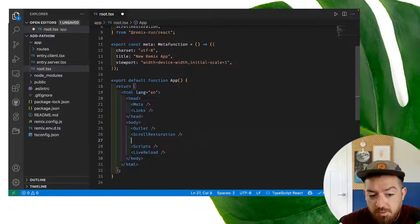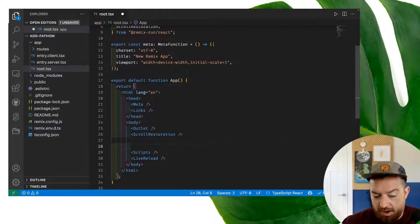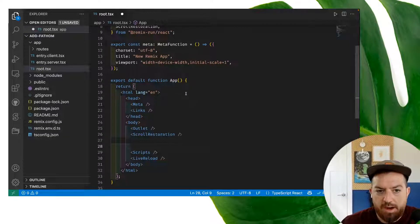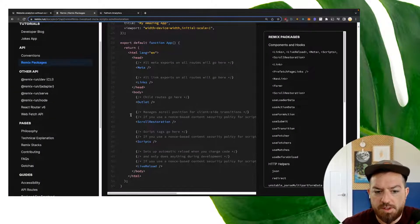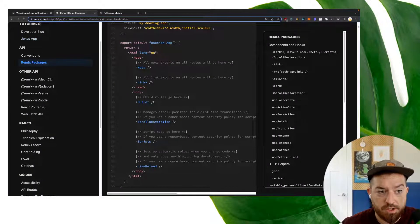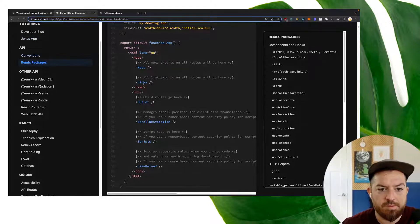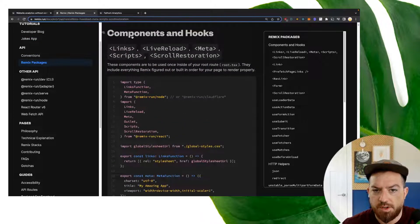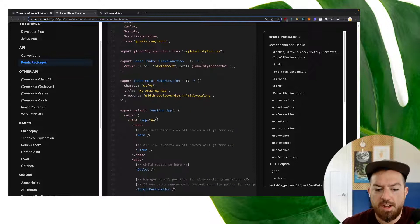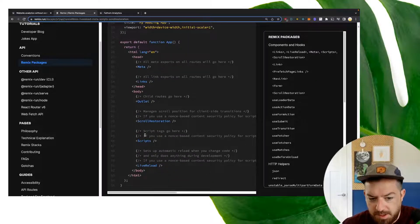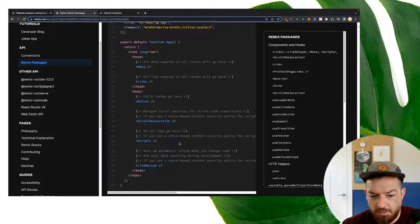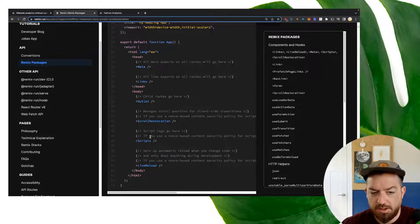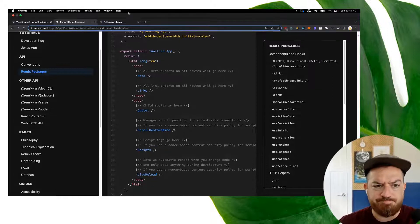To add Fathom, we're going to insert a script tag here, and I'll show you how we do that. So this is documented within Remix's documentation. If you open up their docs, they have a conventions page, and under conventions they have this components and hooks section that explains that we can add script tags to the page by putting them before this scripts component that Remix adds by default.